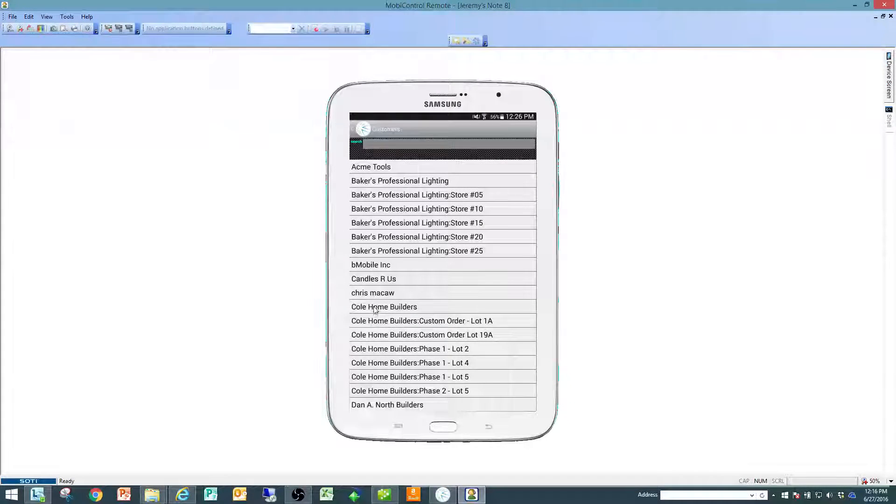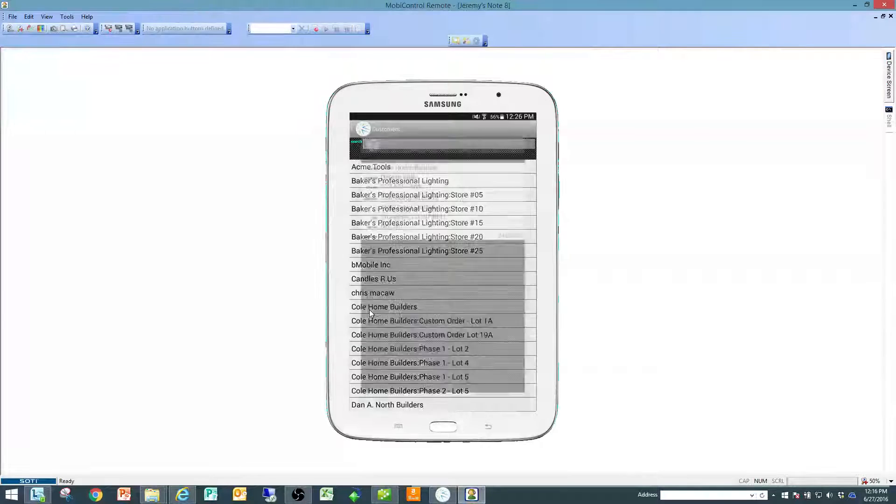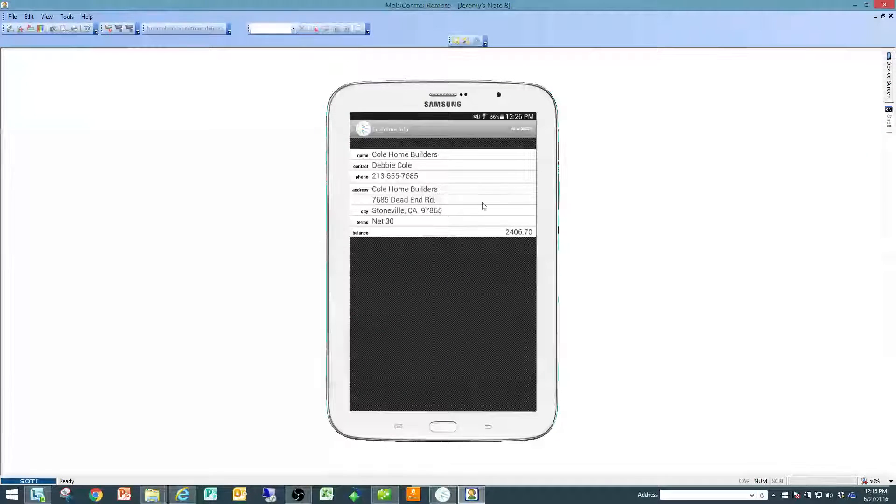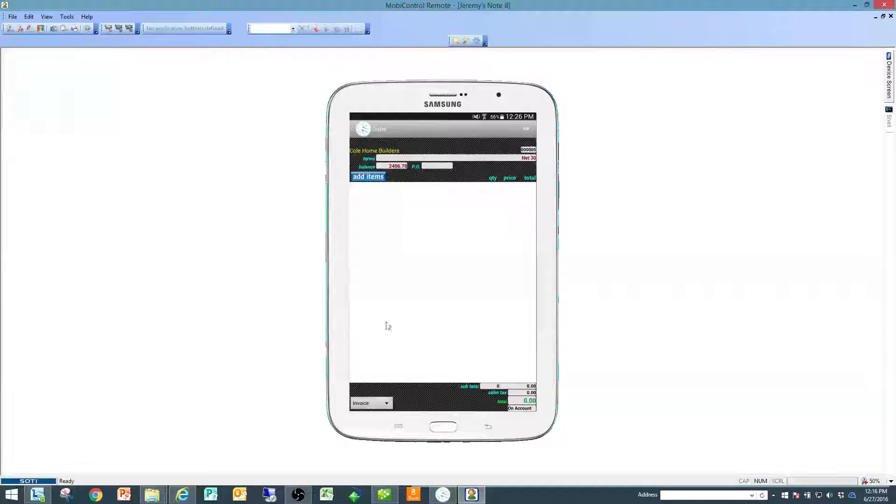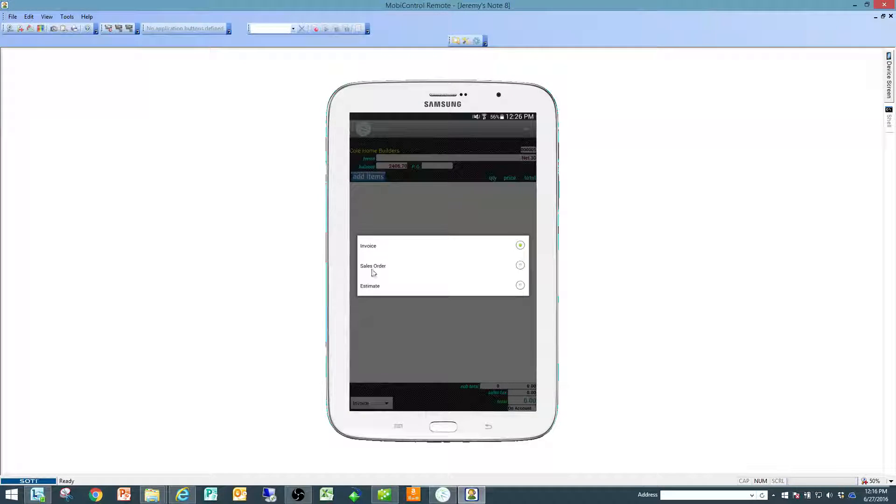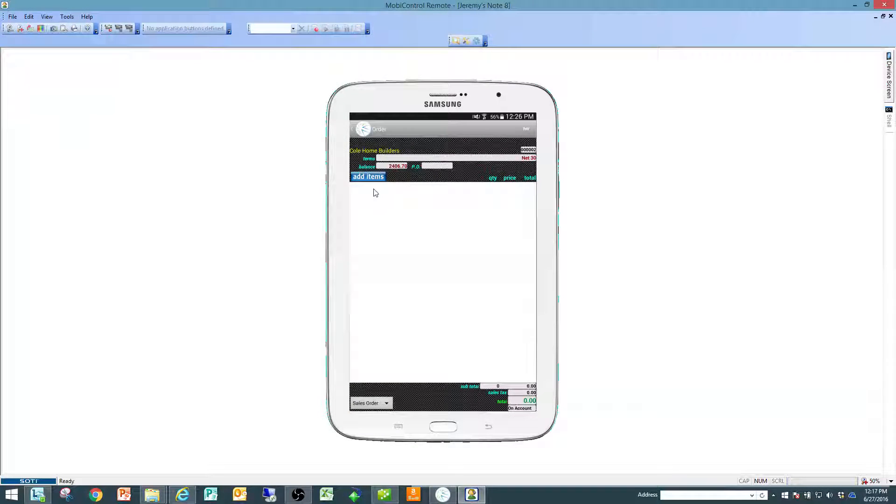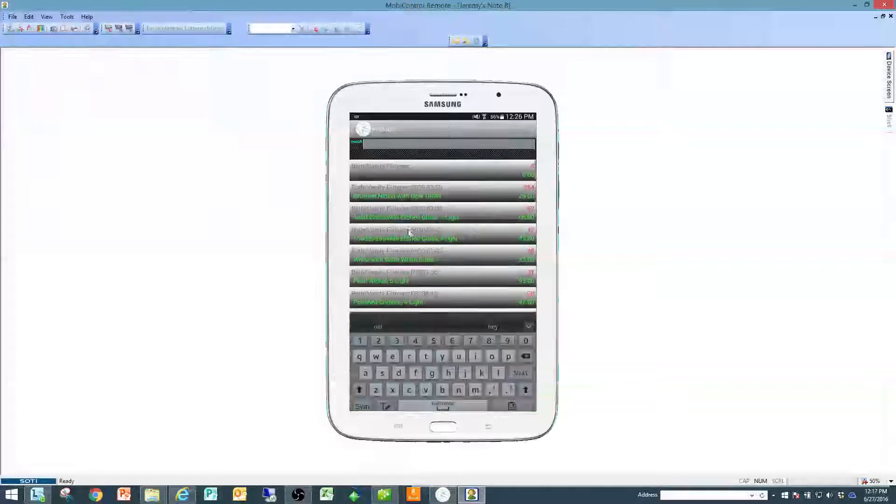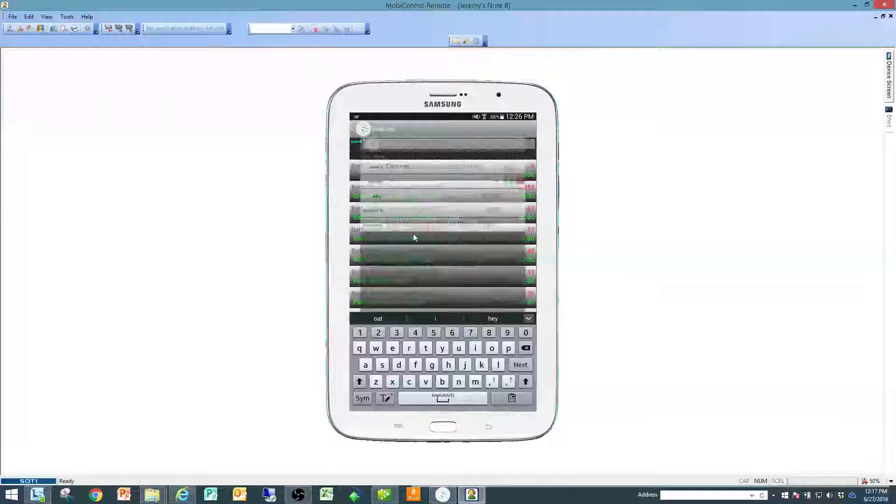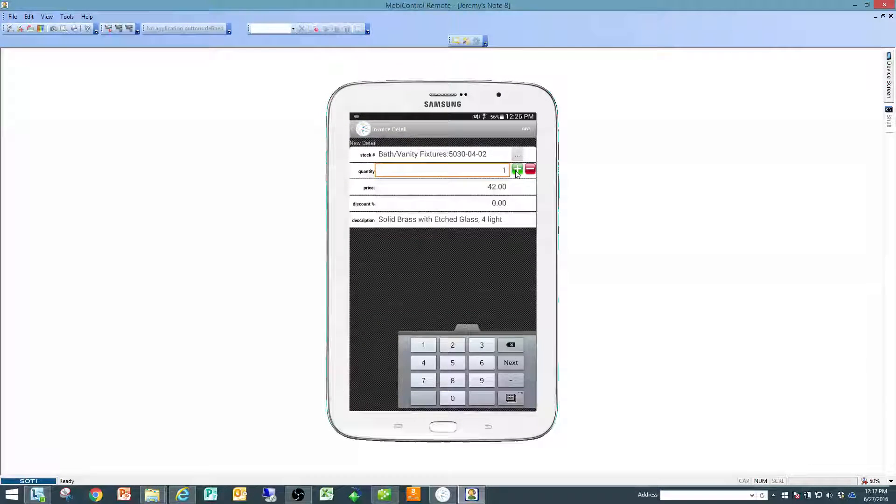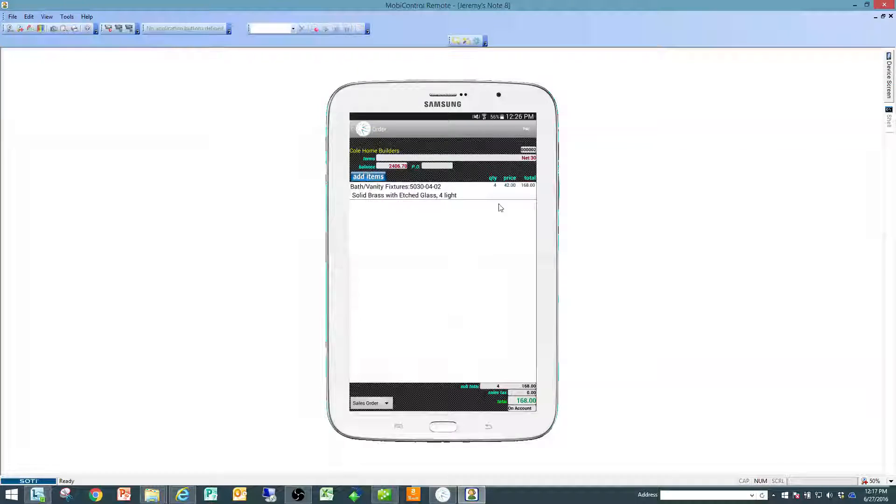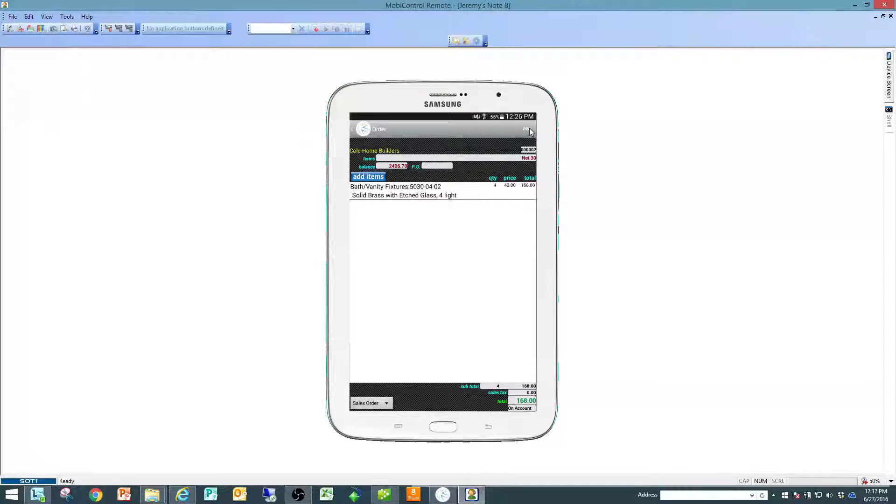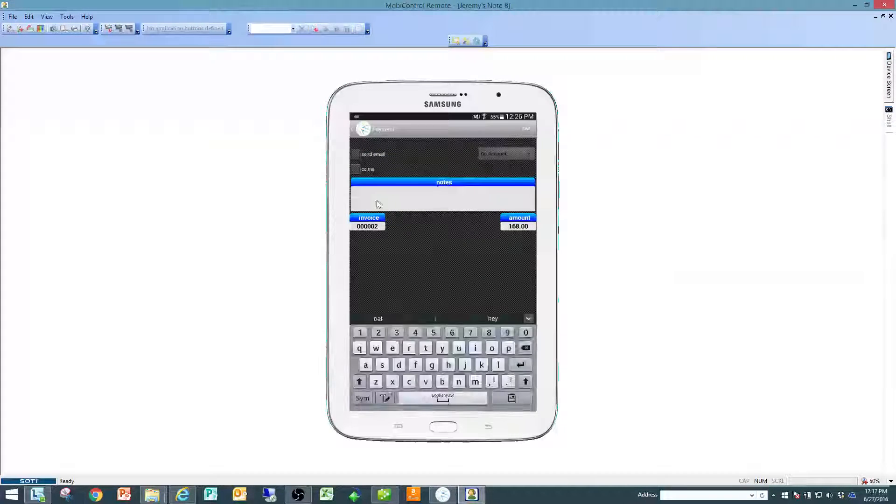Let's create for call homes, we'll do a similar function but instead of an invoice we're going to create an order. This will be useful later when we do some of the bmobilesales.com interface tutorials. We'll create an order for a couple of those and we'll save it.